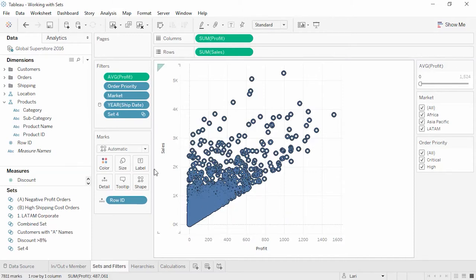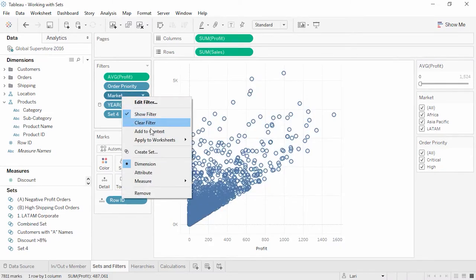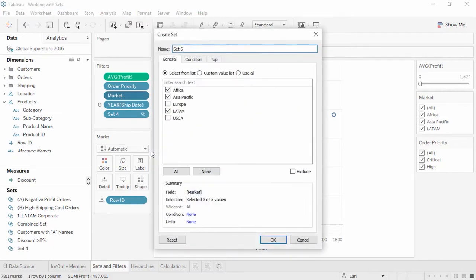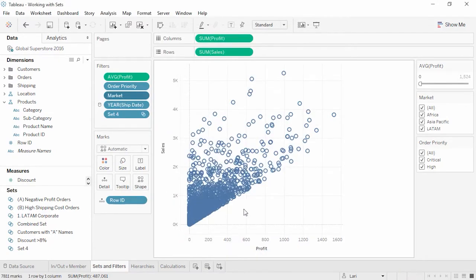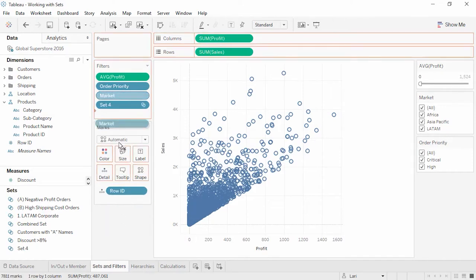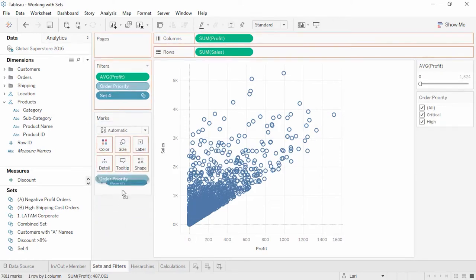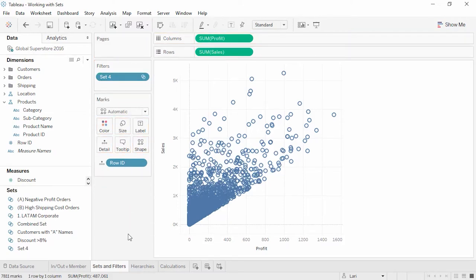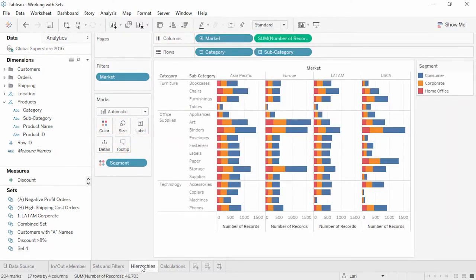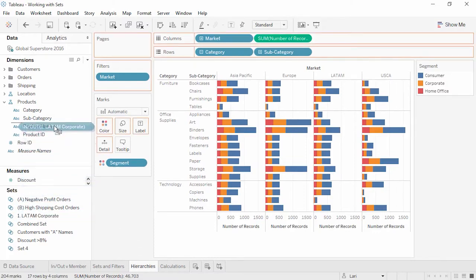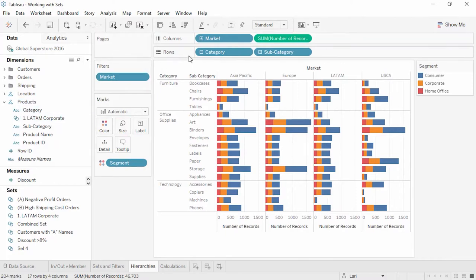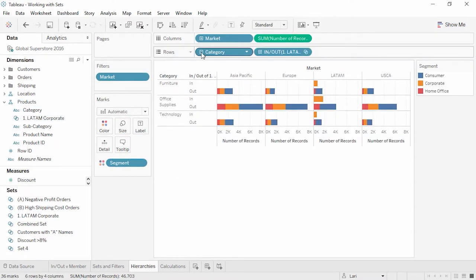Alternatively, to create a set from a single filter, right-click on the filter shelf's pill and select Create Set. Note that if we remove all other filters, this set shows exactly those same filter results. Like groups, sets can be added to hierarchies. We can drag LATAM Corporate into the Products hierarchy. Now when we drill in the bar chart, we see the only place that has In bars is LATAM, and the smaller bar here is for Corporate Sales.